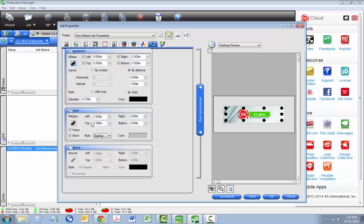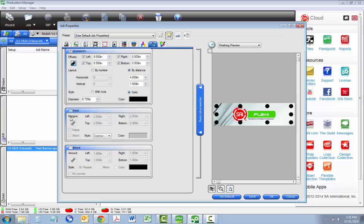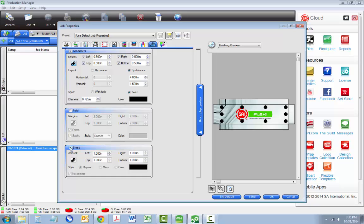Bleed is a great tool that allows you to quickly produce pop-up banners with repeated, mirrored, or a solid color bleed. This feature saves you a lot of design time.